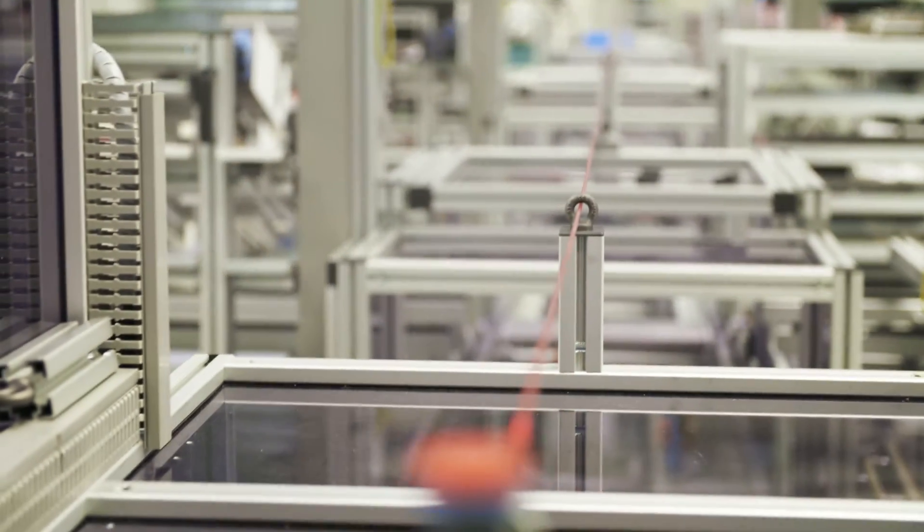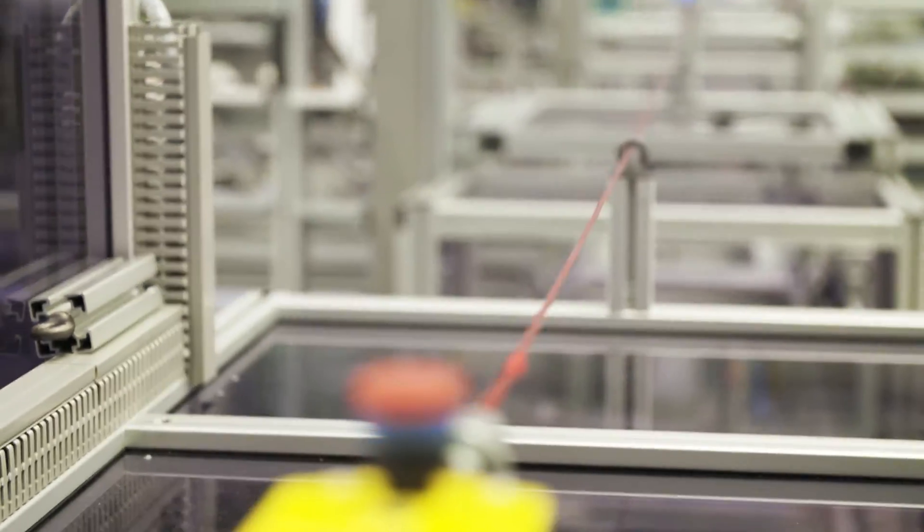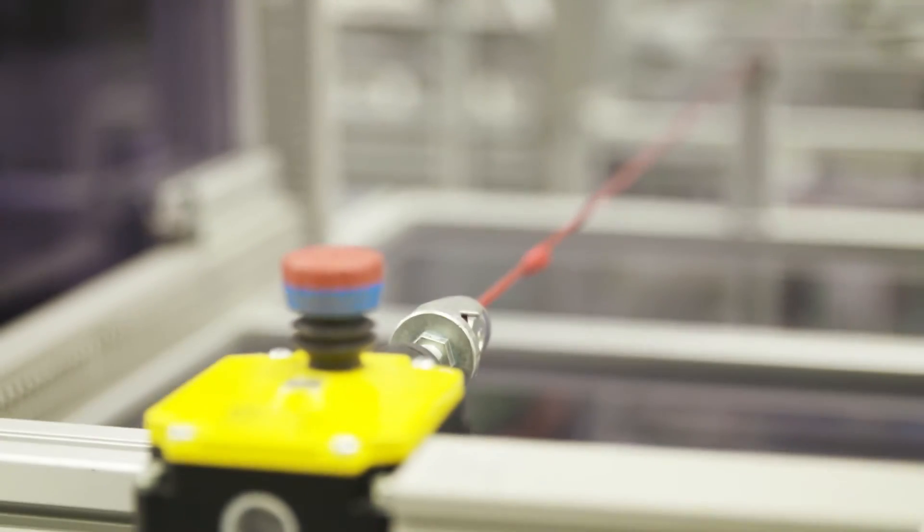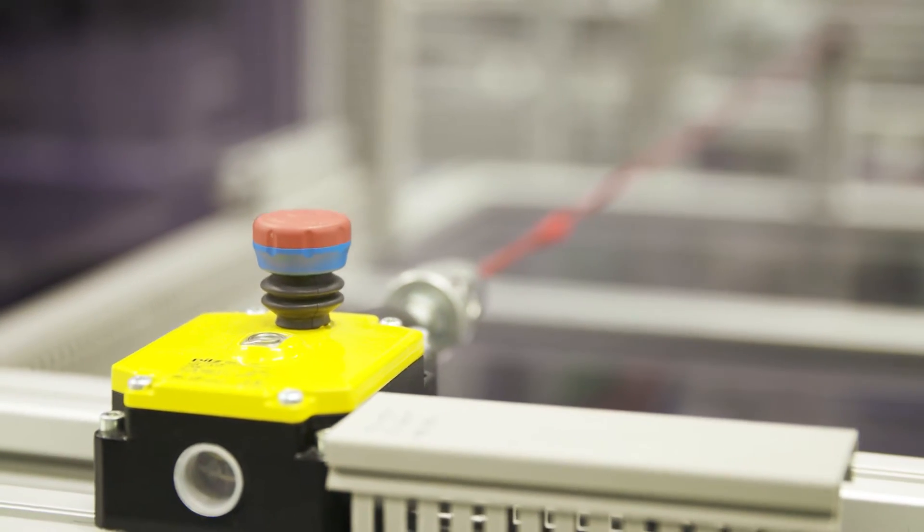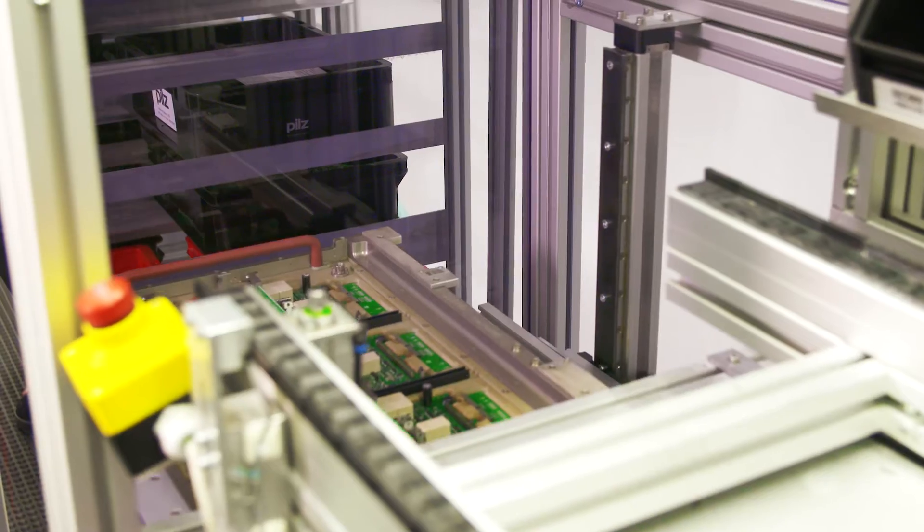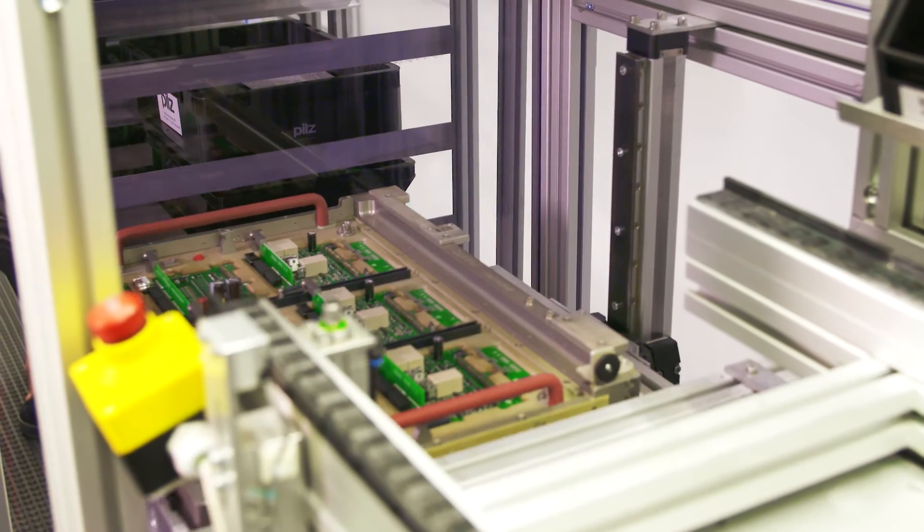Proven control technology, simple programming, and web-based visualization for safety and automation.